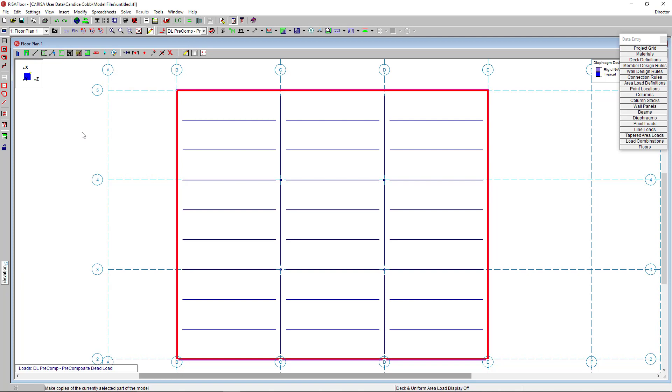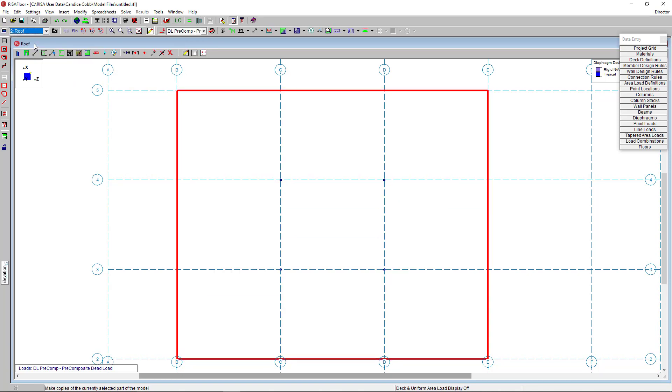Now I'm going to navigate to my roof floor. And you can see that the program has copied my columns and walls up to this level. Here you can use the same modeling techniques we used on the first floor to draw roof joists, girders, and the deck edge.